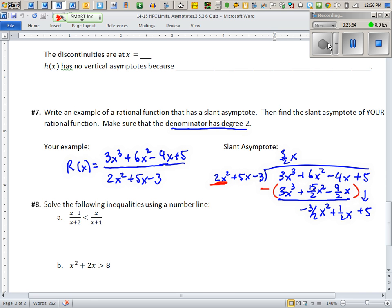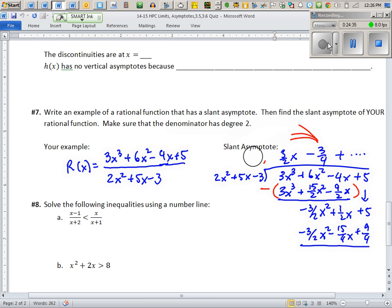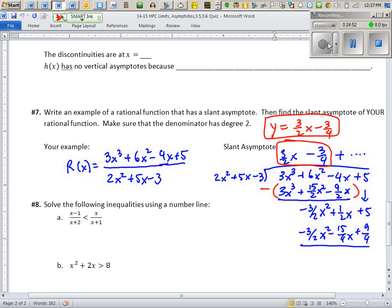Now, what do you multiply 2x² by to get −3/2 x²? Multiply by −3/4. The first term that produces is −3/2 x², which checks out. We've already found our mx + b: looking back at the top of the long division, you see 3/2 x − 3/4. Whatever remainder comes next vanishes as x gets huge. The slant asymptote is y = 3/2 x − 3/4.